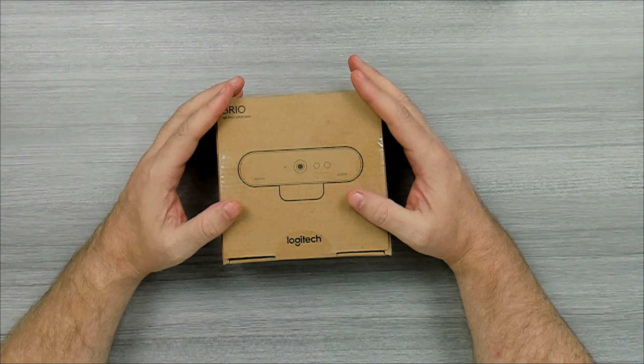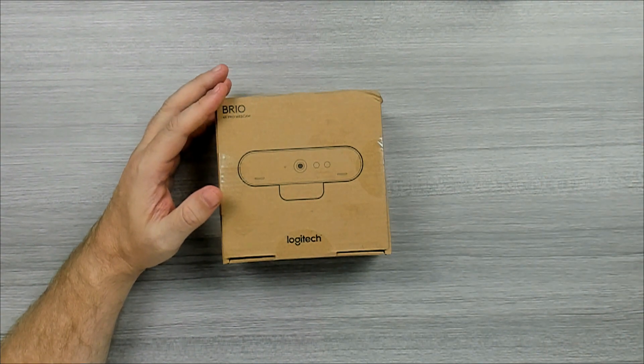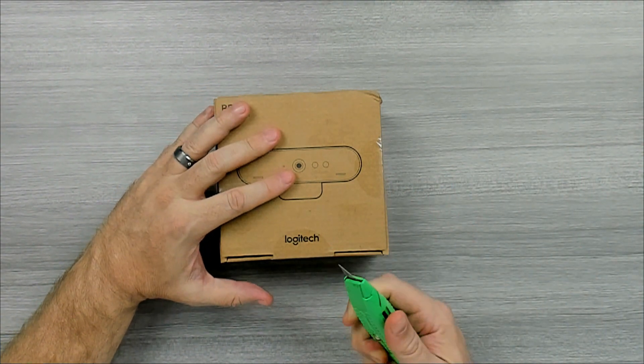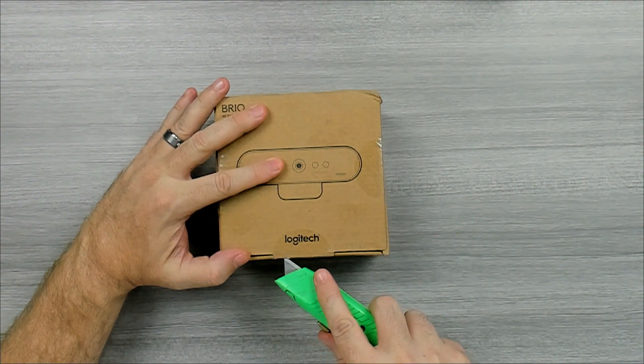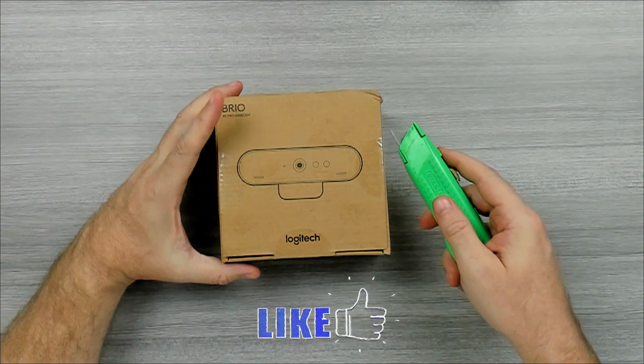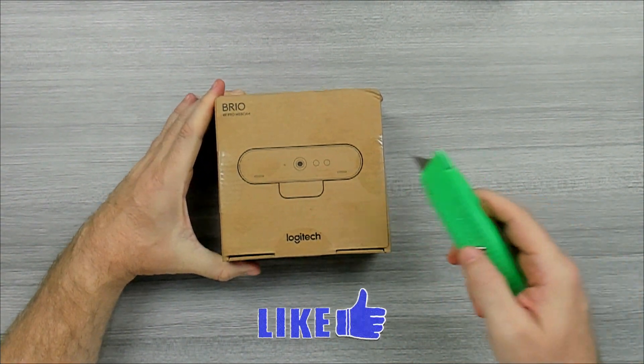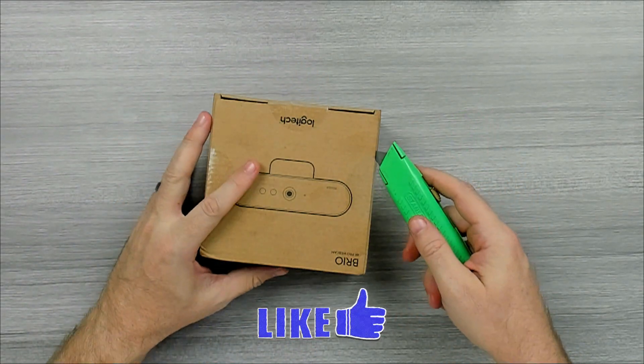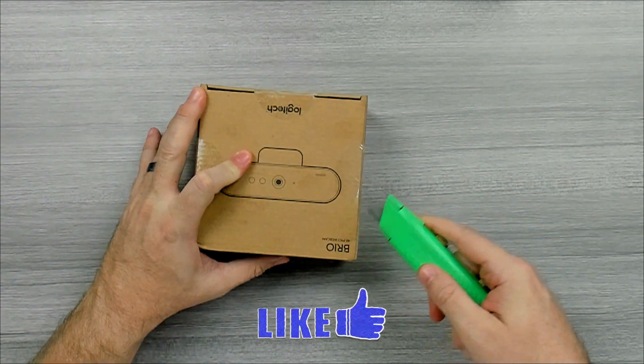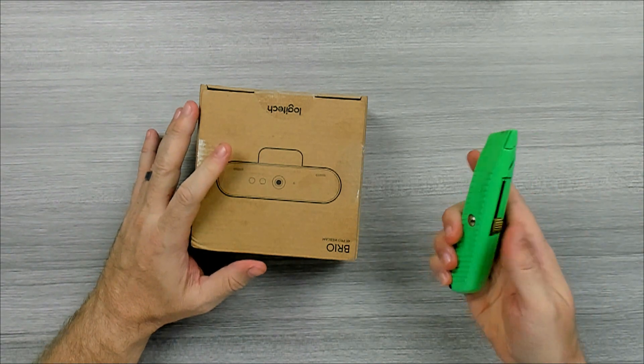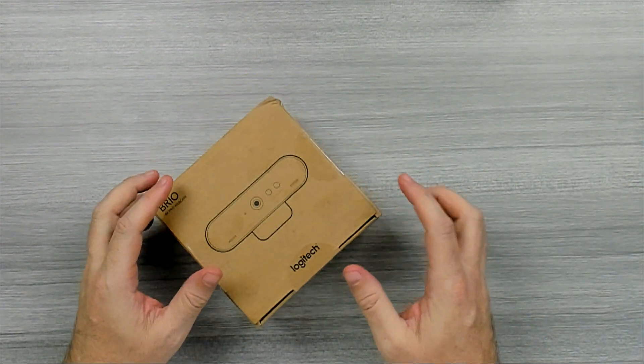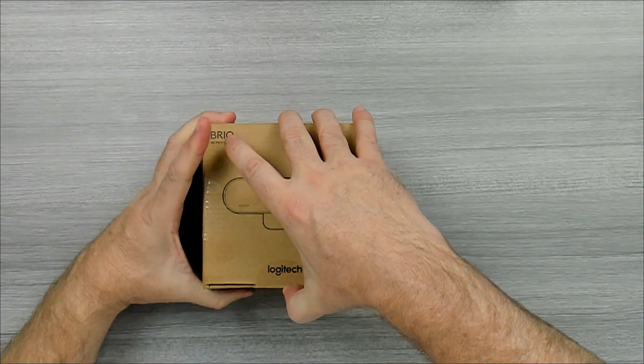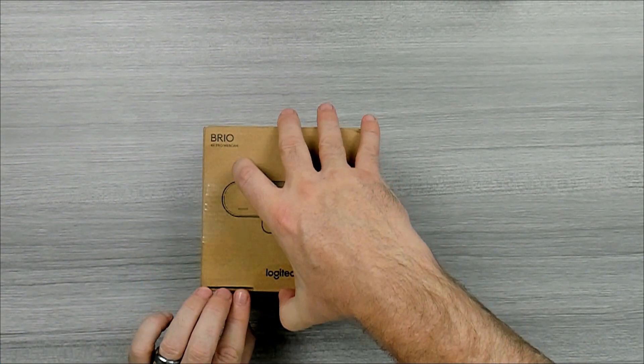Okay, so let's go ahead and unbox it. Get my knife out here. Should be it. I'll go ahead and open it up.